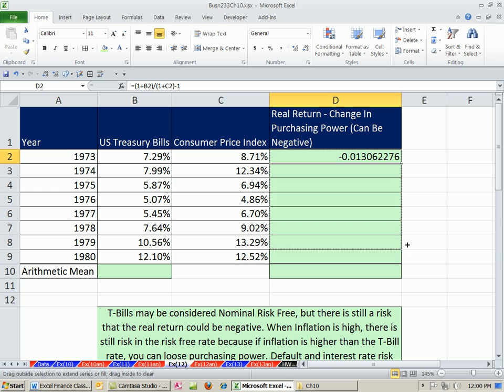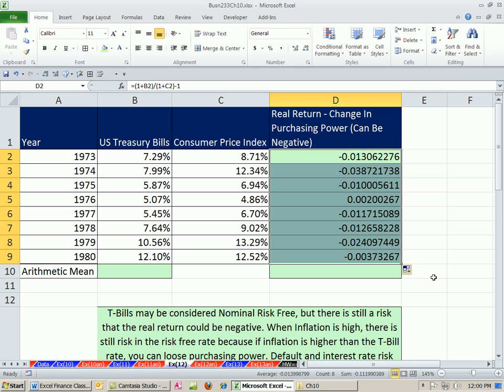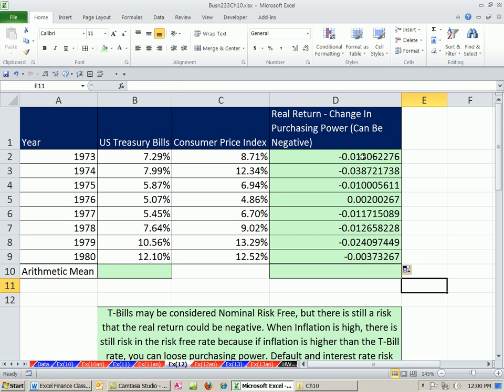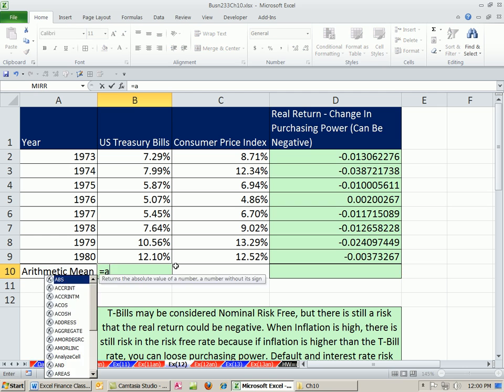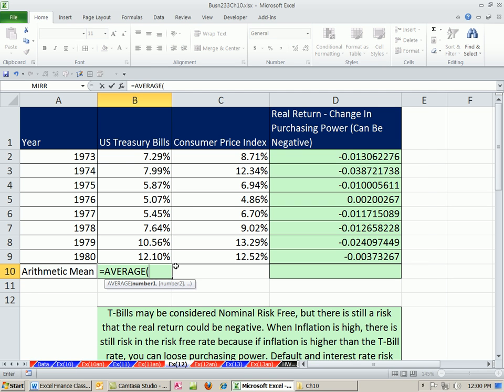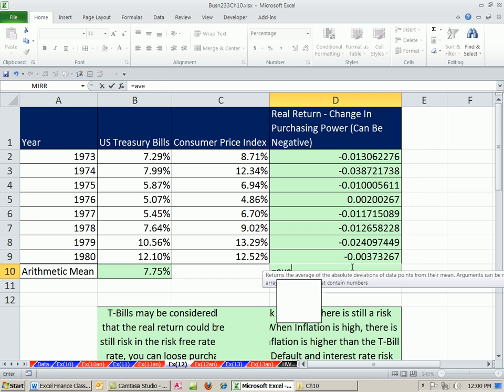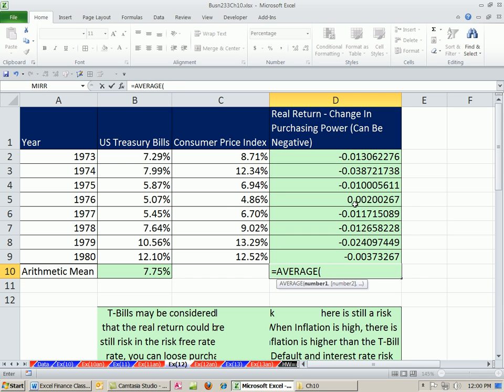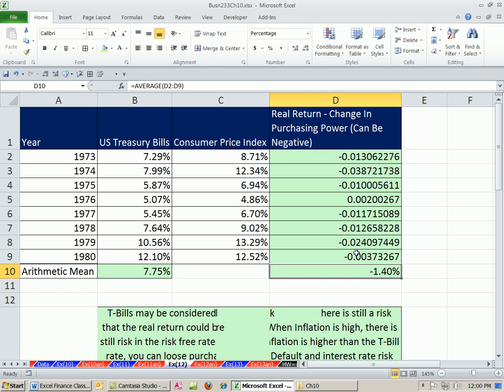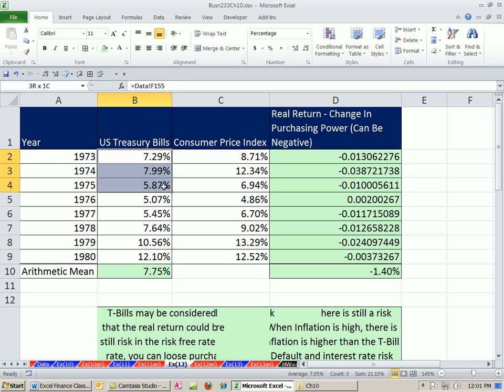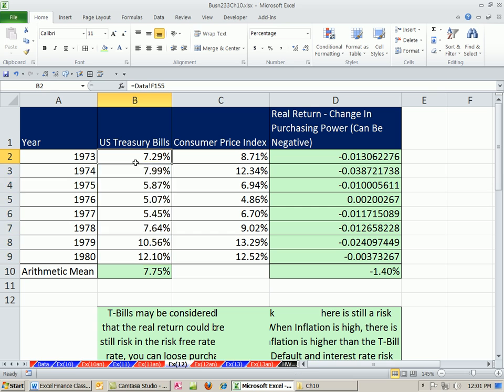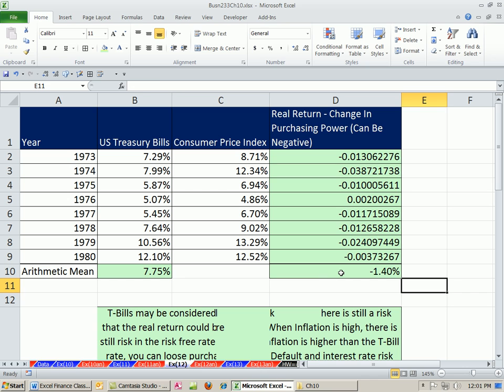The purchasing power went down, and the real return is going to be negative. So that means our nominal is going to be 7, but what is it here? It's going to be probably negative, negative 1.4. So although the default risk here is basically zero, and the interest rate risk is extremely low, close to zero, the inflation risk can be quite substantial.